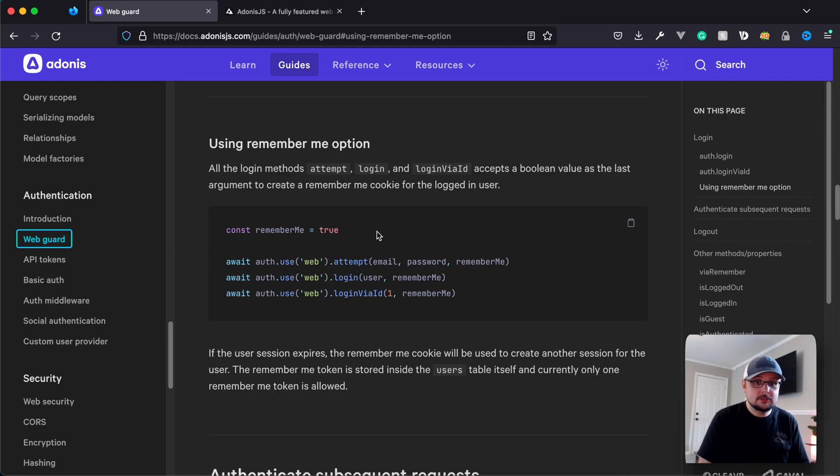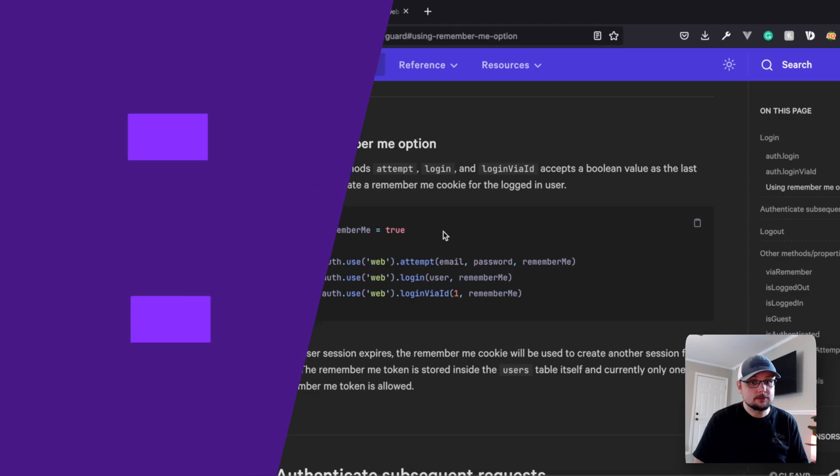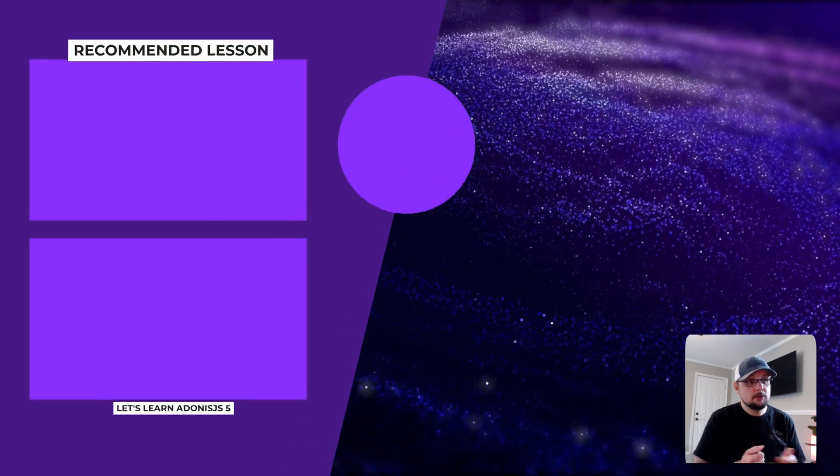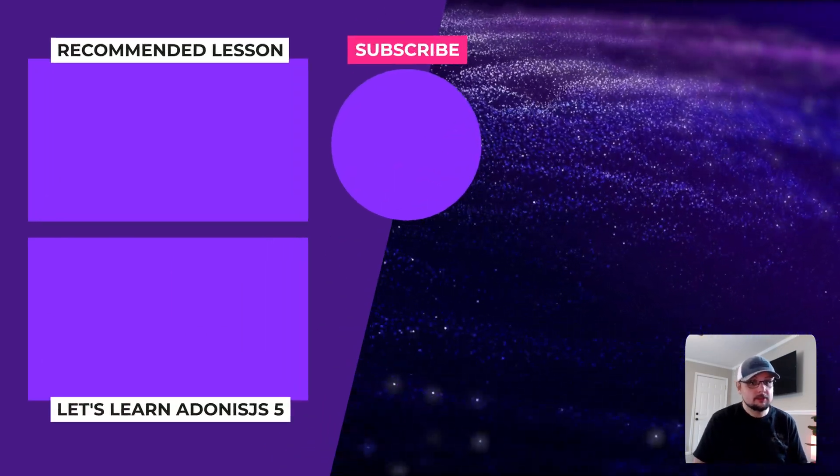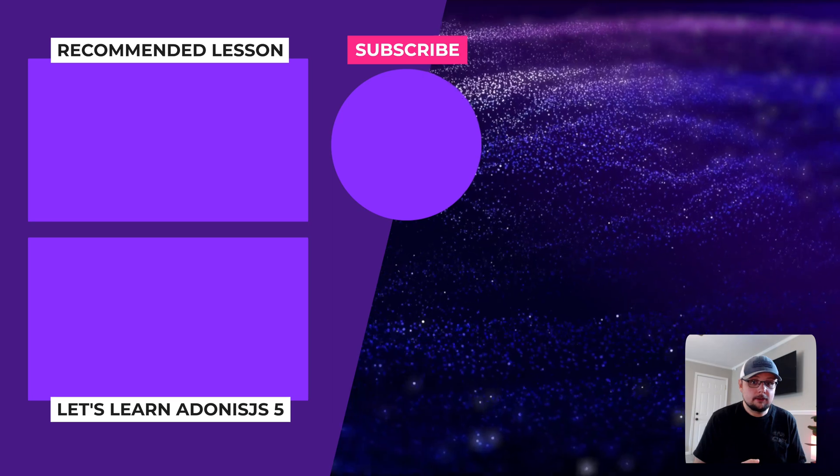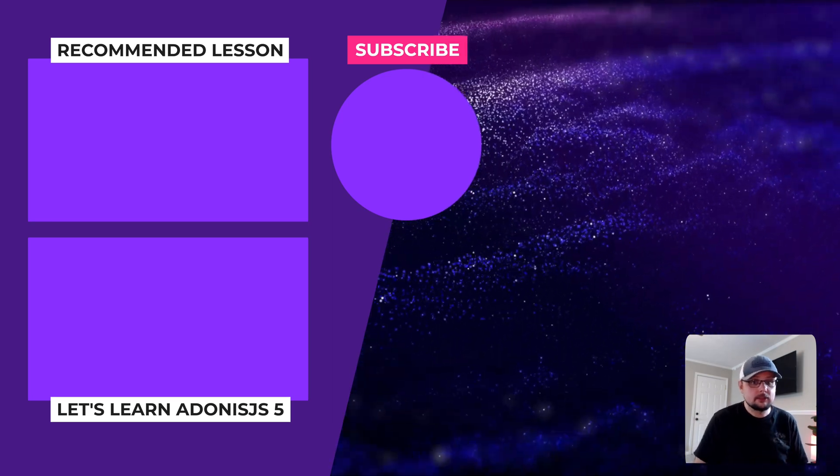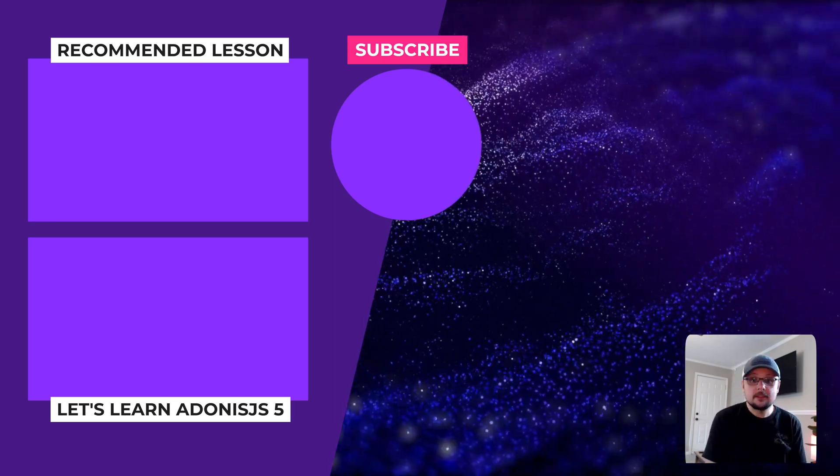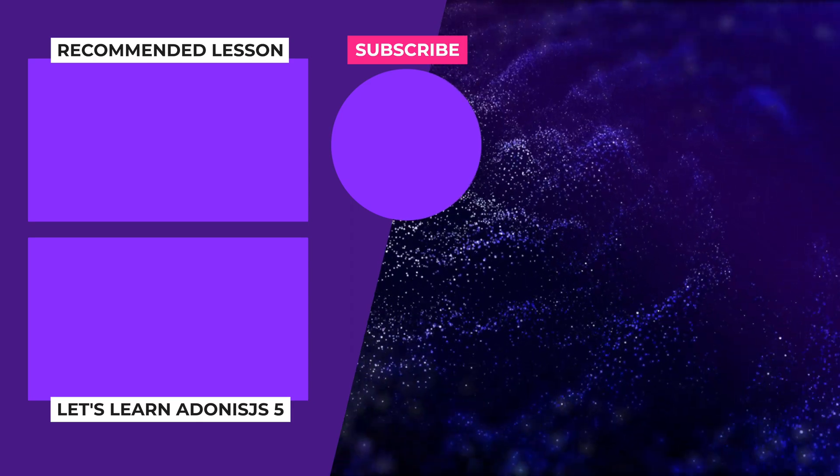So if you learned something new or you enjoyed this lesson, please consider hitting the like button down below and subscribing for future lessons just like this one. We do focus heavily on Adonis.js here. So if you're interested in it or learning more about it, please check out our other series and lessons, including the let's learn Adonis.js series where we learn Adonis.js from scratch. Thank you all for watching and I will see you in the next one.